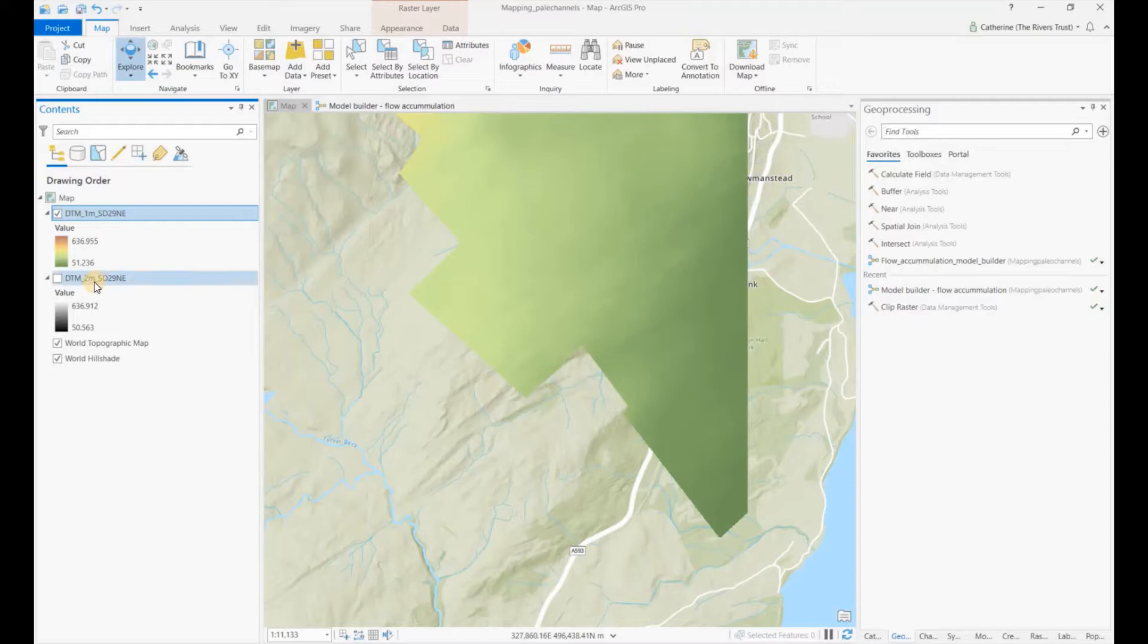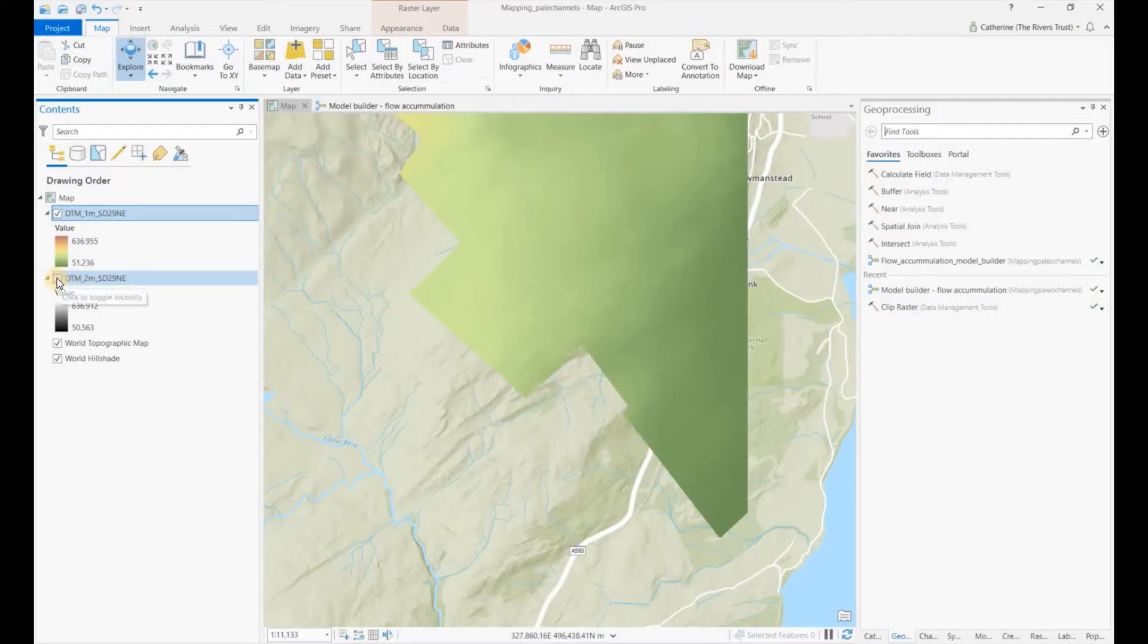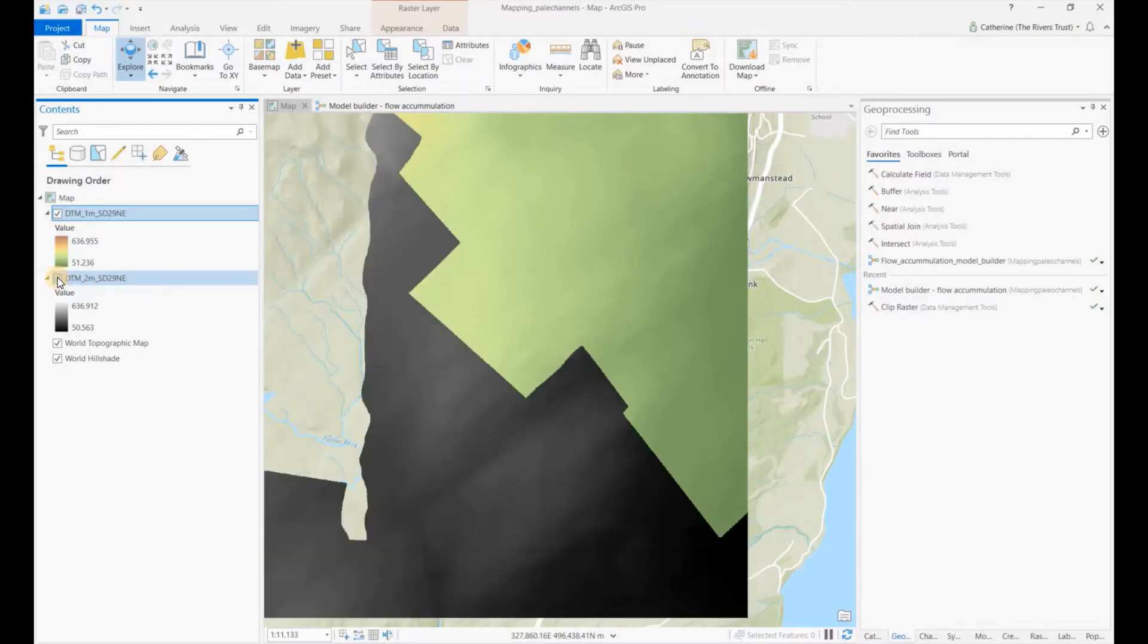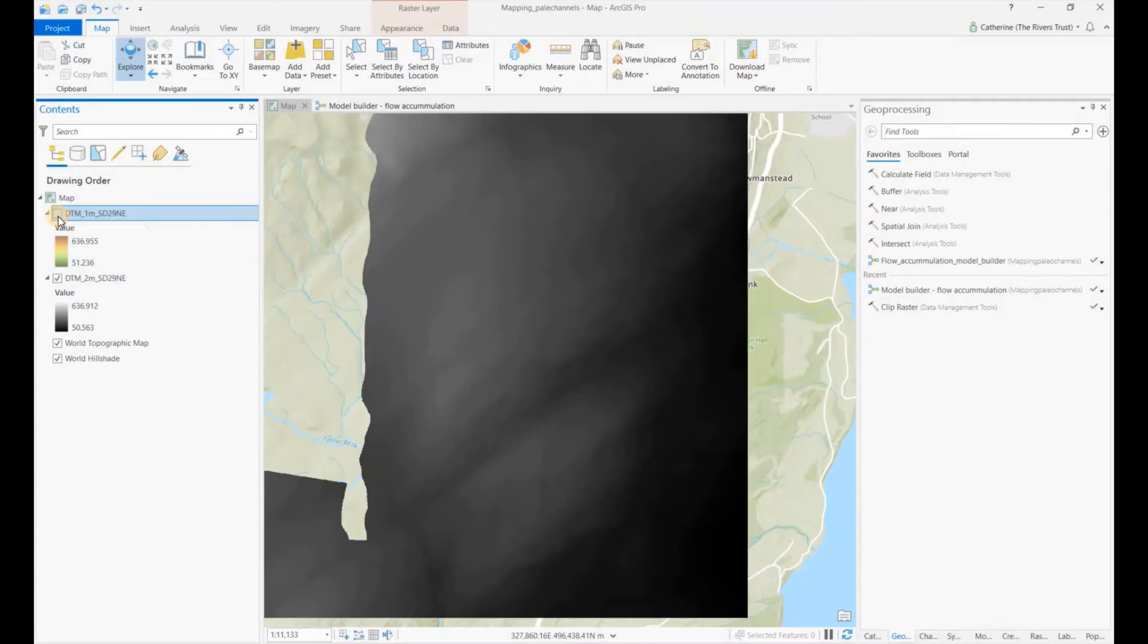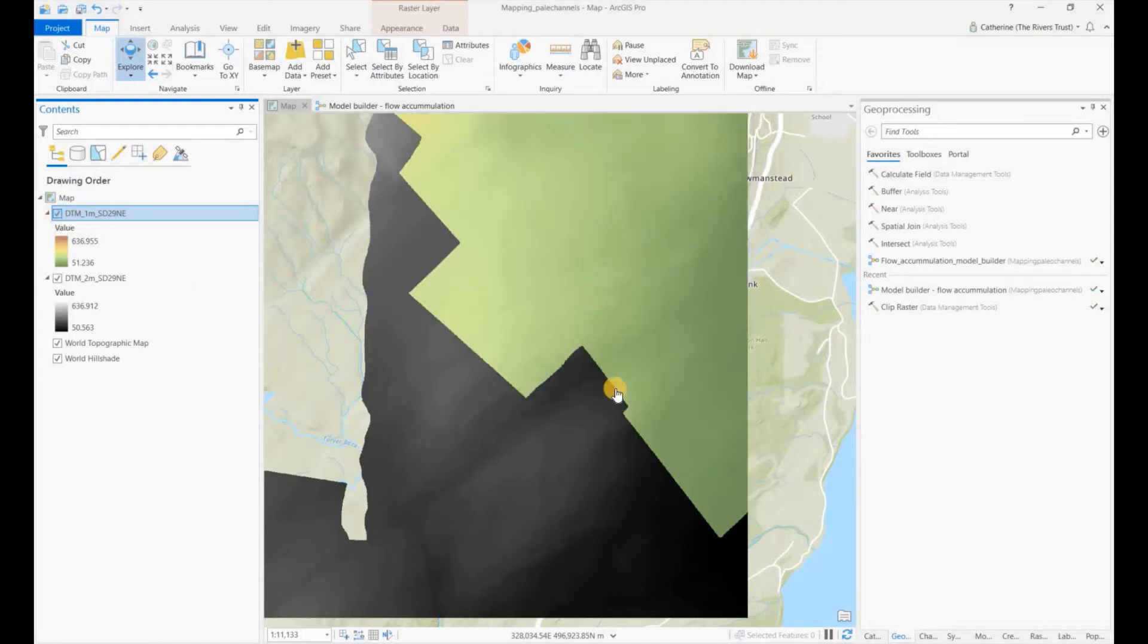What I've done is to go through the exact same process as in the previous video, but I've then downloaded the two meter DTM as well. So it actually covers all the area that the one meter covers, but it's got a little bit more down here as well, and that covers the area that we're interested in.